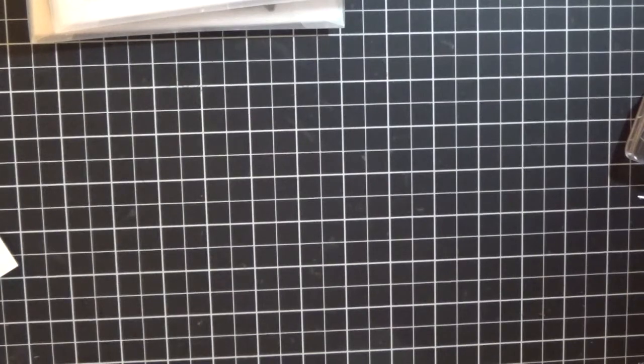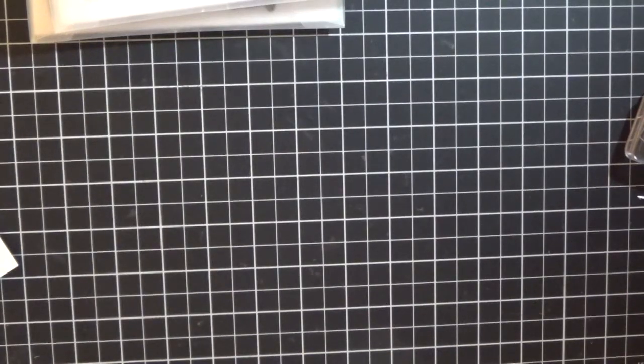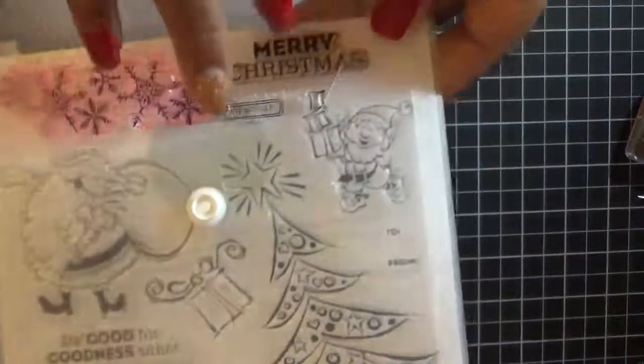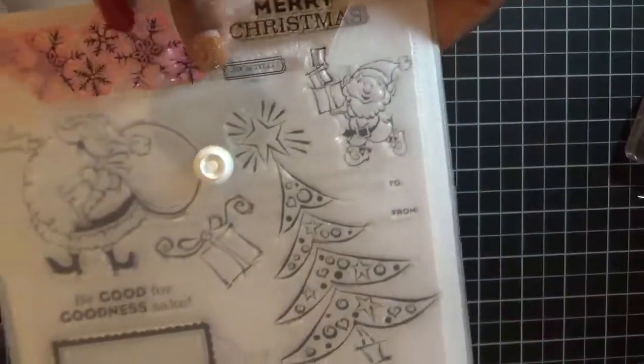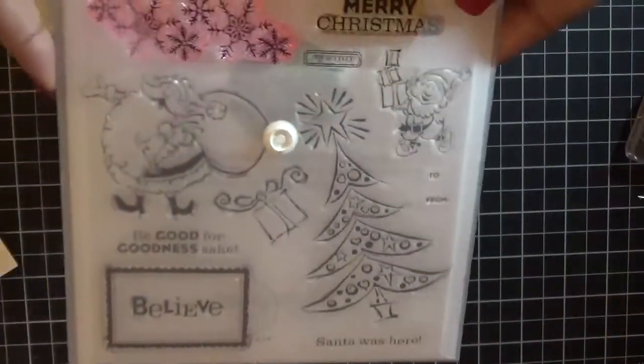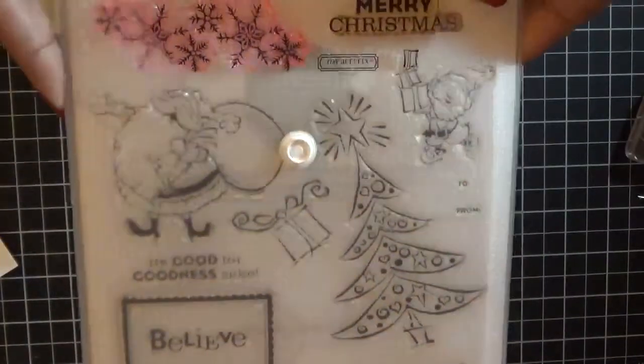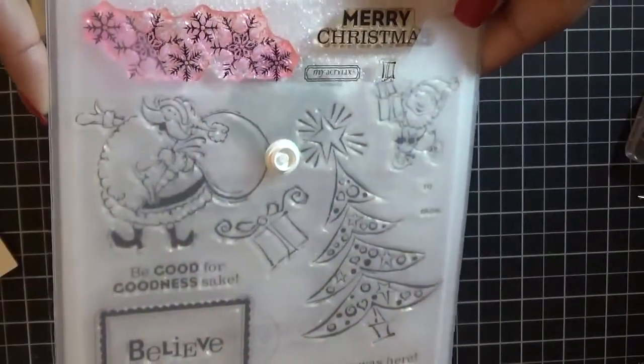This one is Christmas Cheer. I think it's only been used twice so a lot of the stamps, these stamp sets haven't even been used.